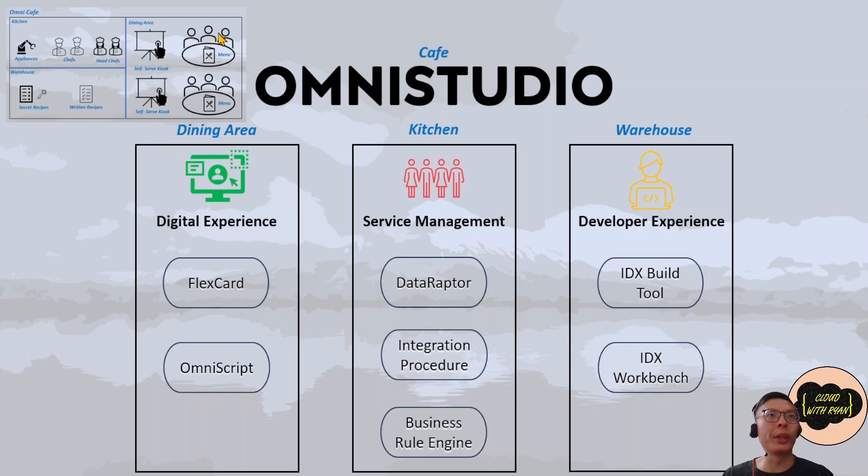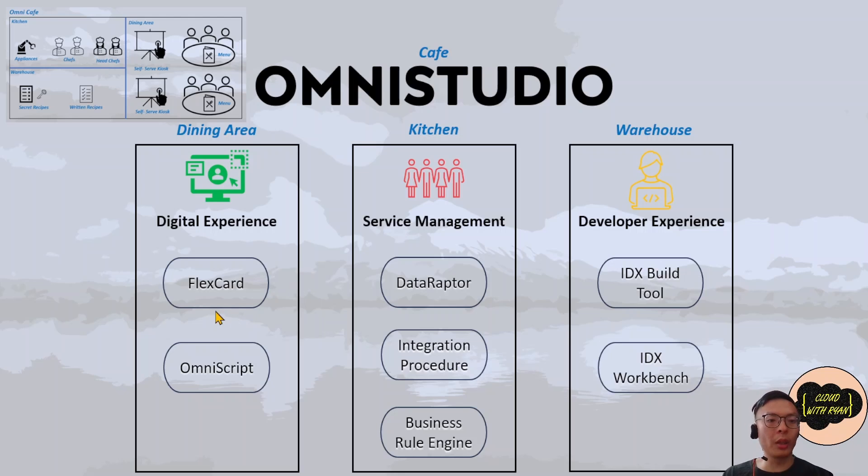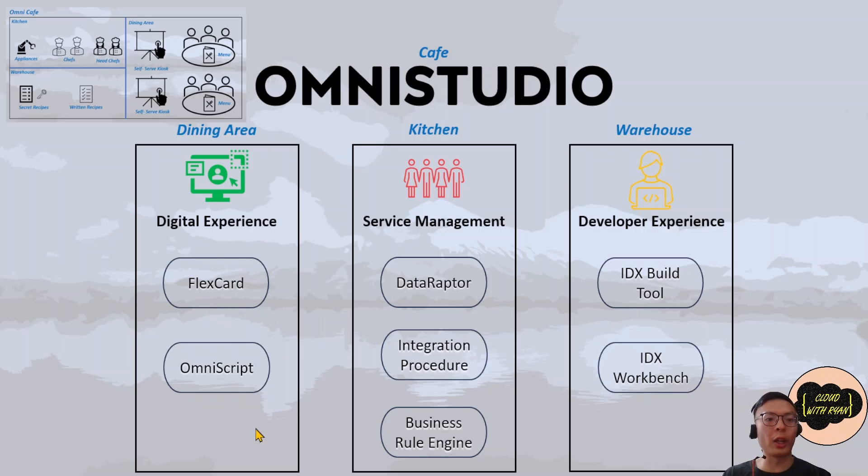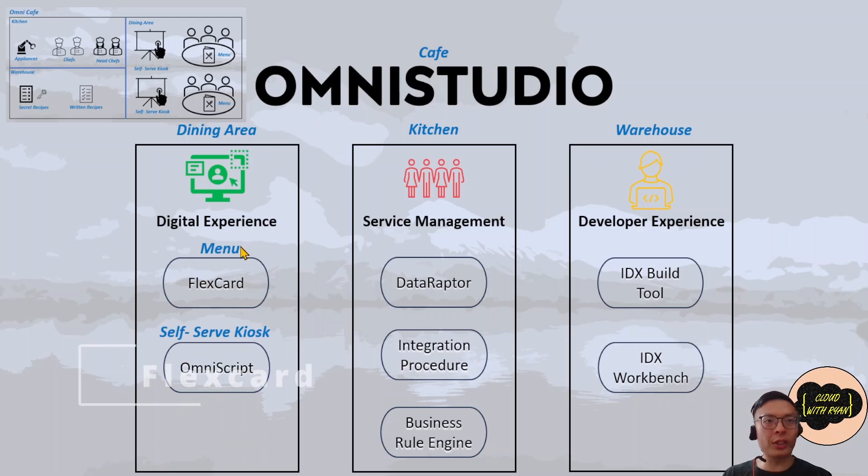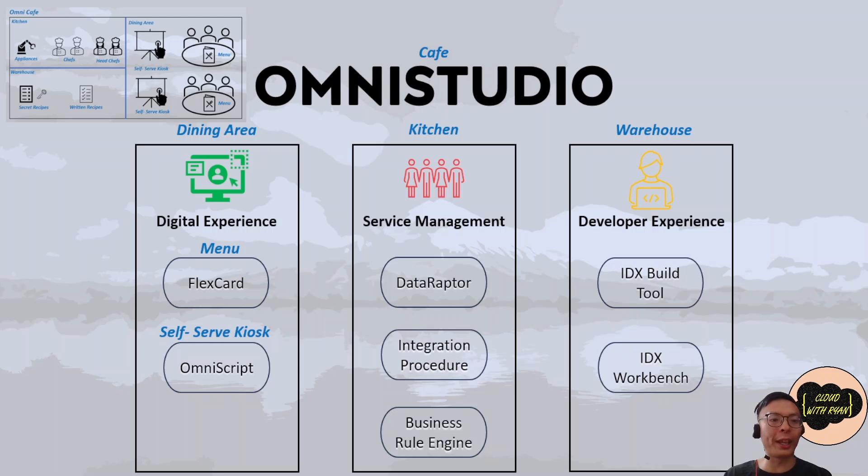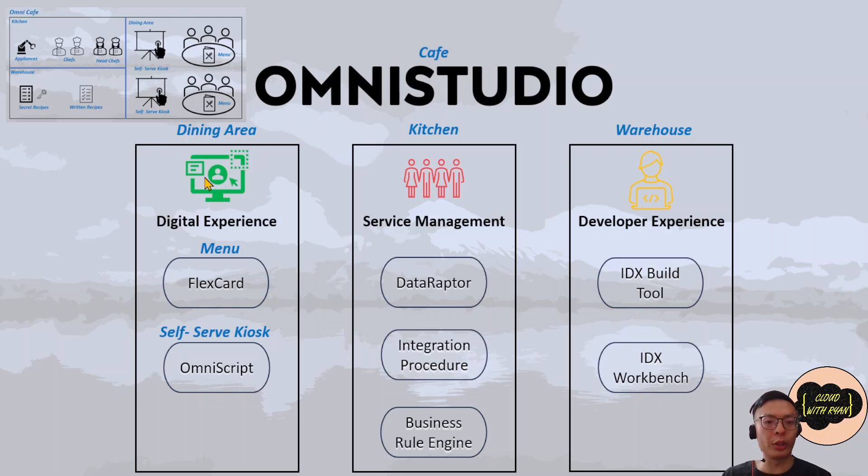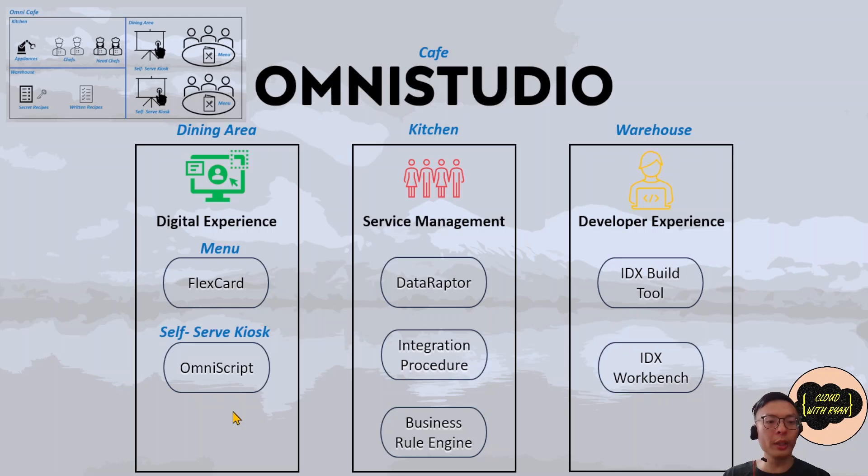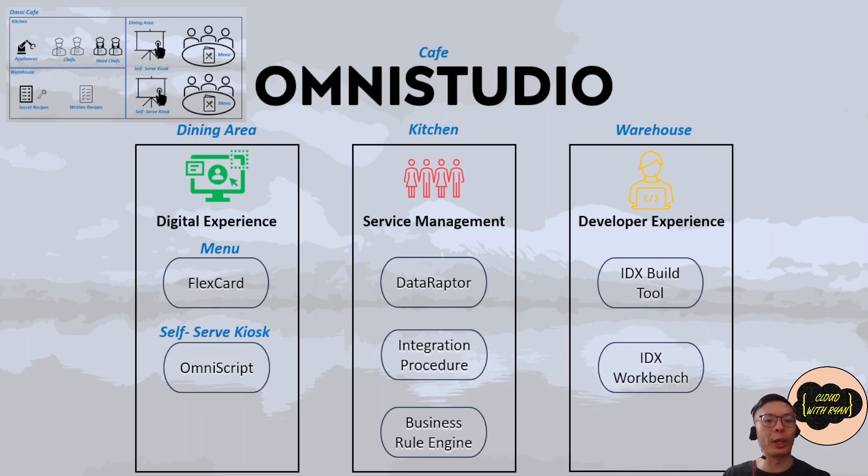Starting with the Digital Experience layer. The Digital Experience layer is the user interface layer or the front end, similar to the dining area or front of the house where guests are greeted by cafe staff. This Digital Experience layer contains two user interface components: FlexCard and OmniScript. FlexCards are used to display contextual information and actions. It's very similar to a restaurant menu where it displays all the dishes and drinks you can order. FlexCards display data only and they don't take user inputs.